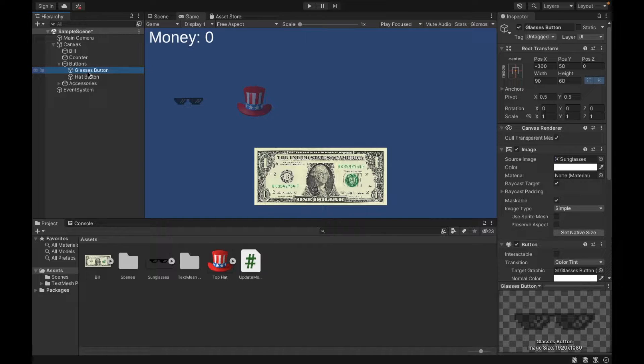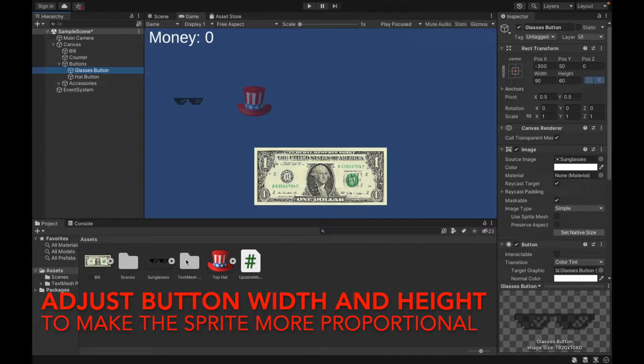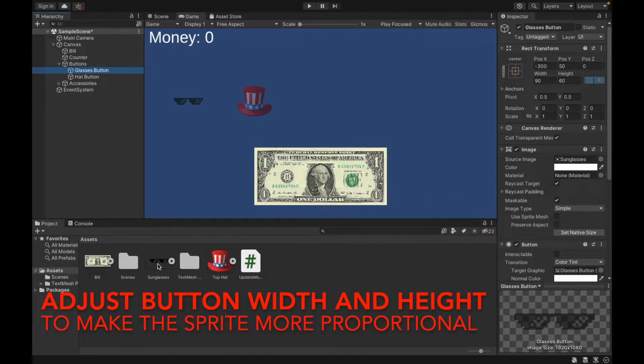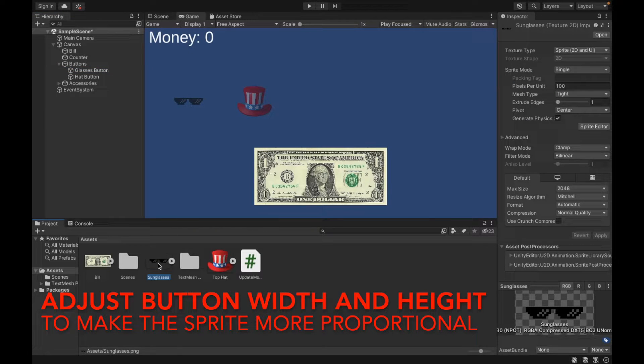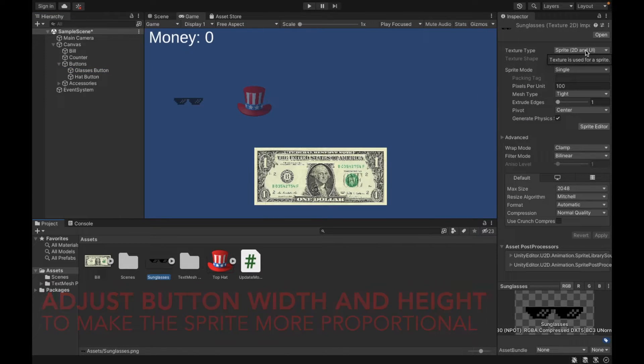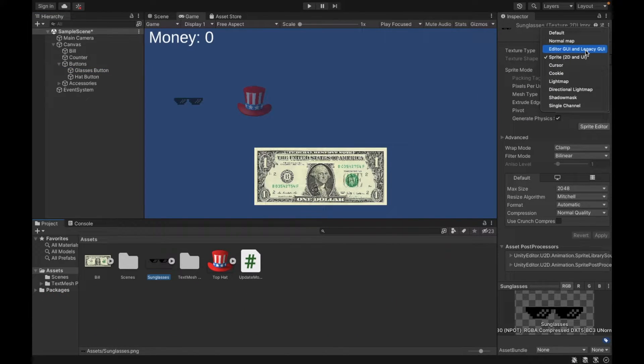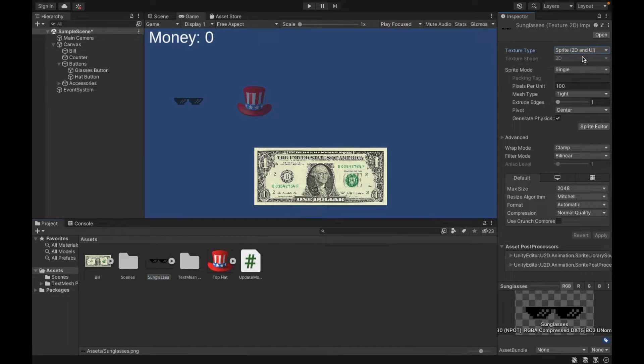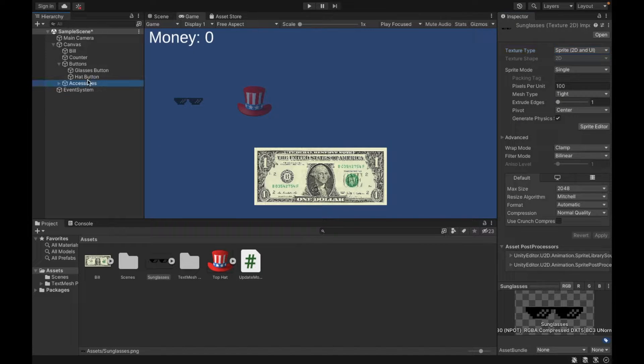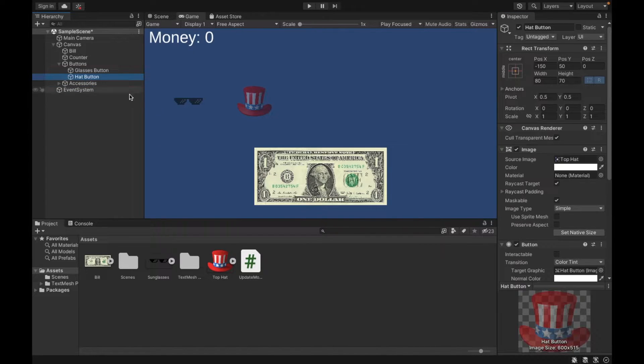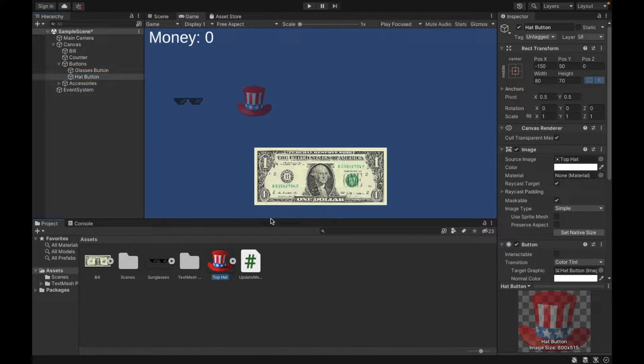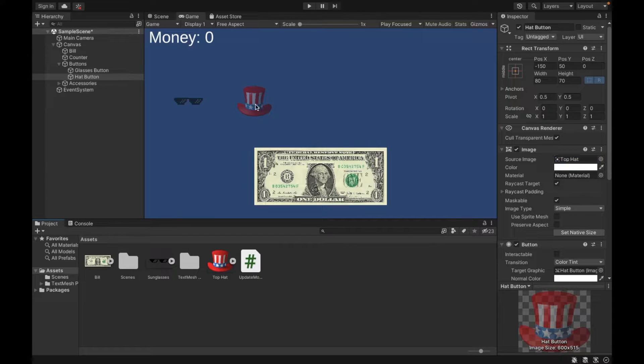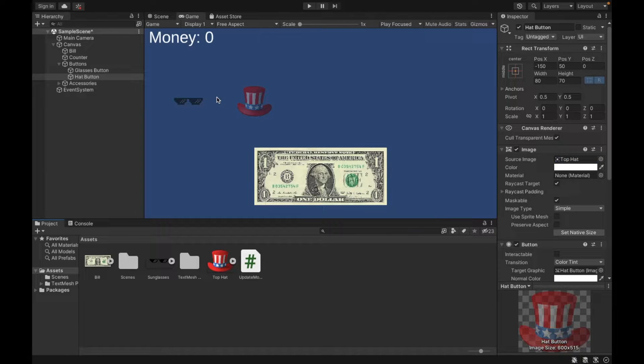Here, in glasses, I added my glasses sprite. So again, sprites, you can just drag and drop into Unity. Make sure to change them to sprite. Sometimes they'll be default. Sometimes they'll automatically be sprite. If you do make changes, make sure to click apply. And then for hat, I did the same thing. I dragged my image of hat right into the source image and there was my button.